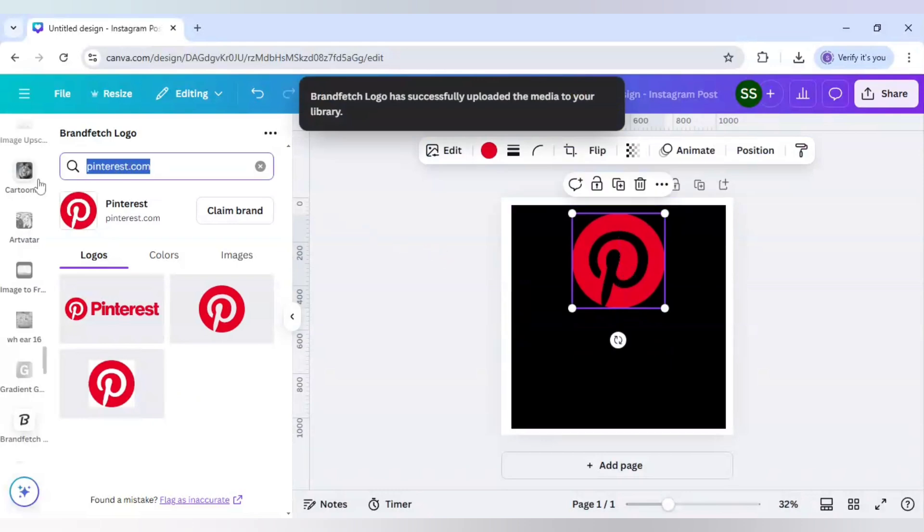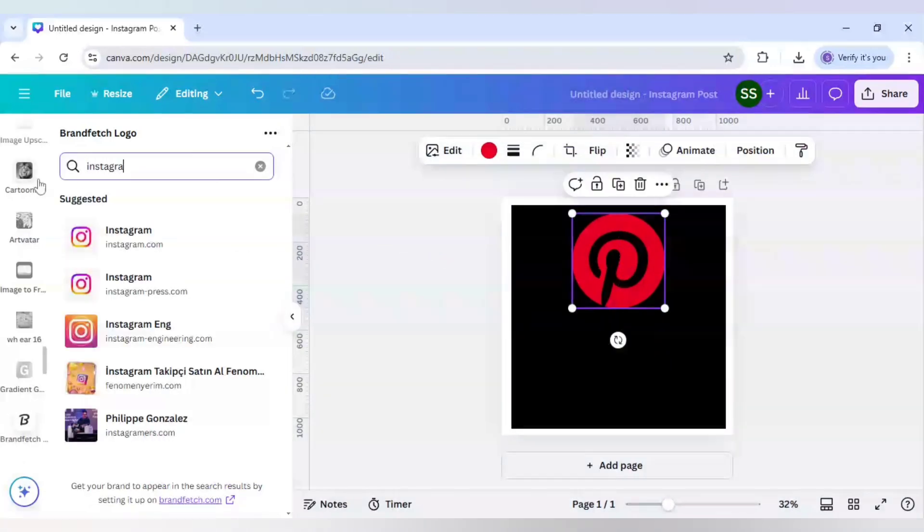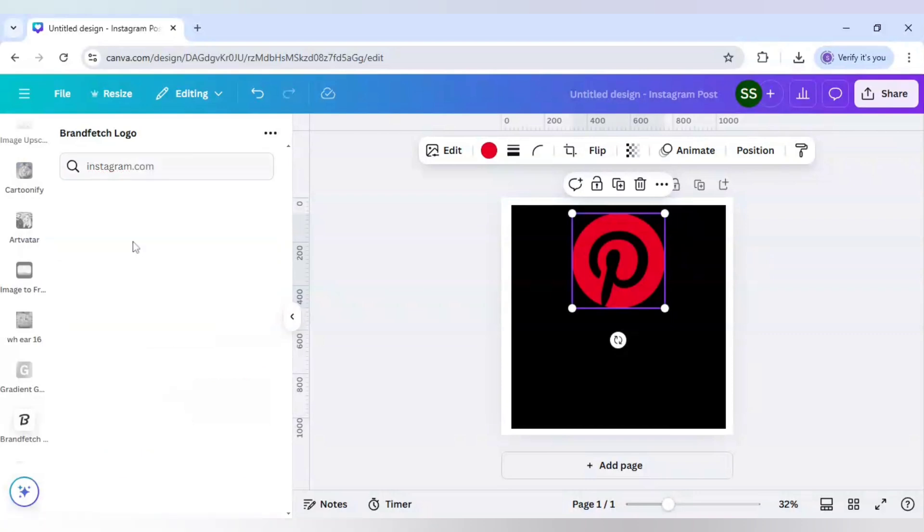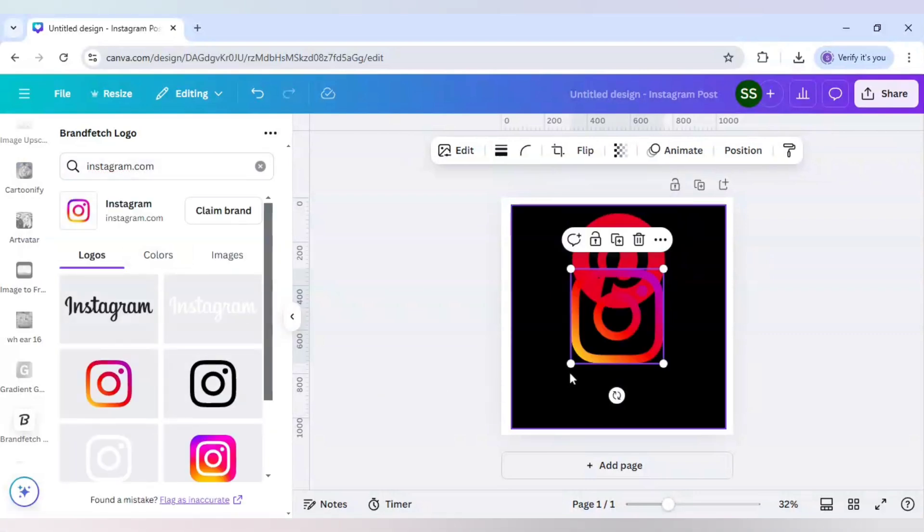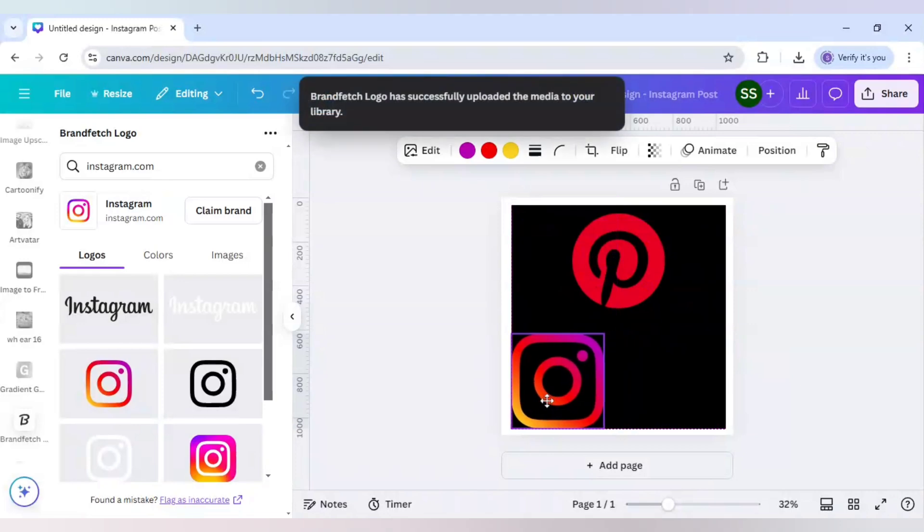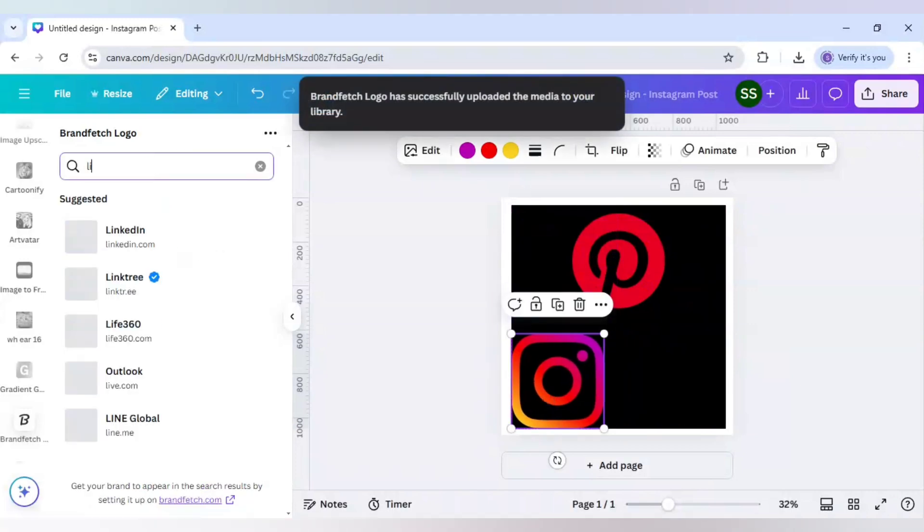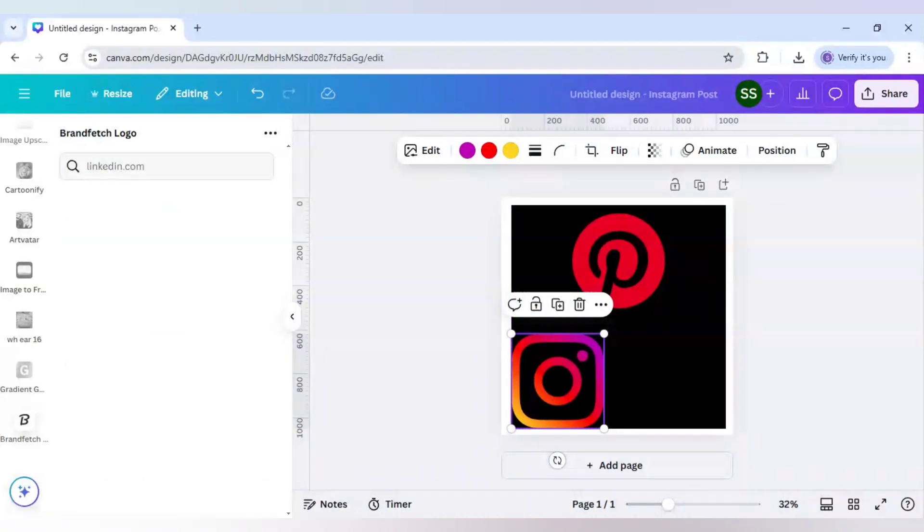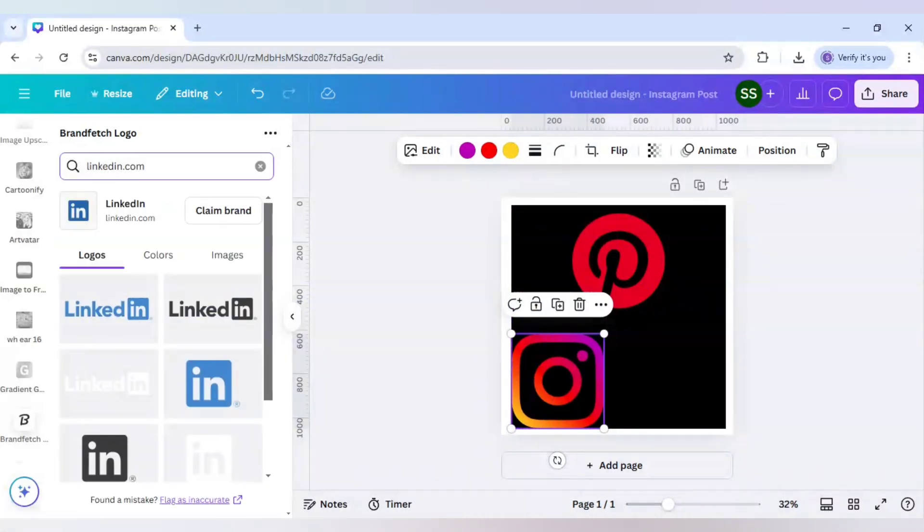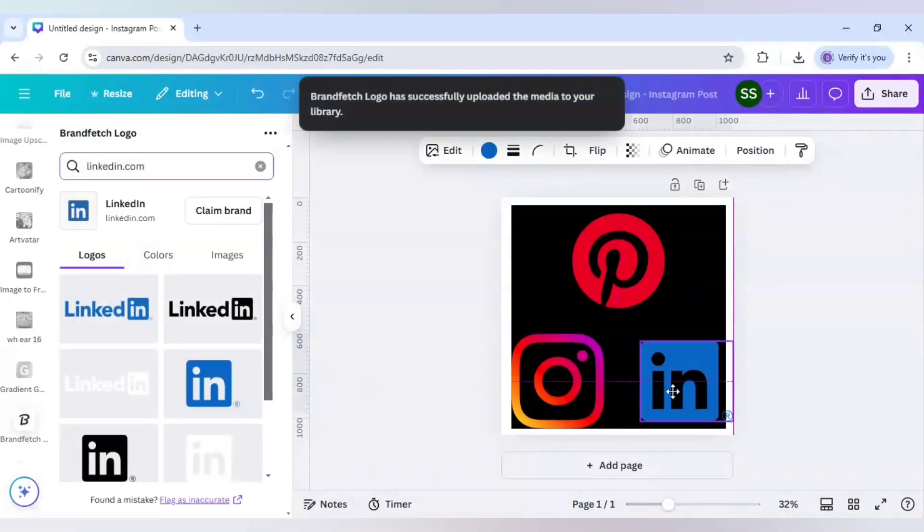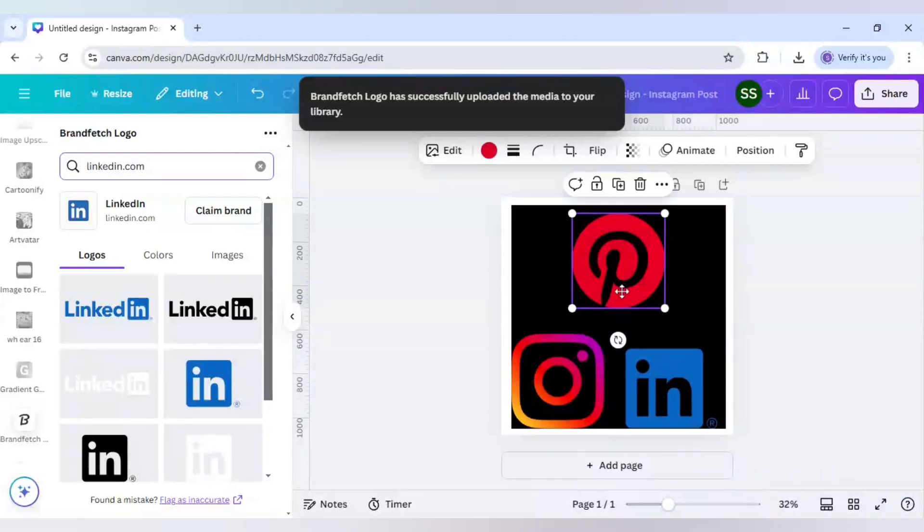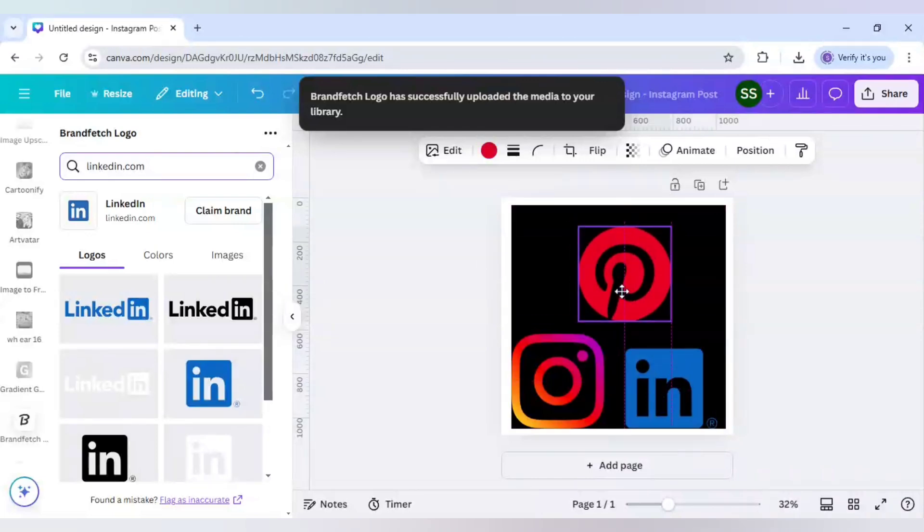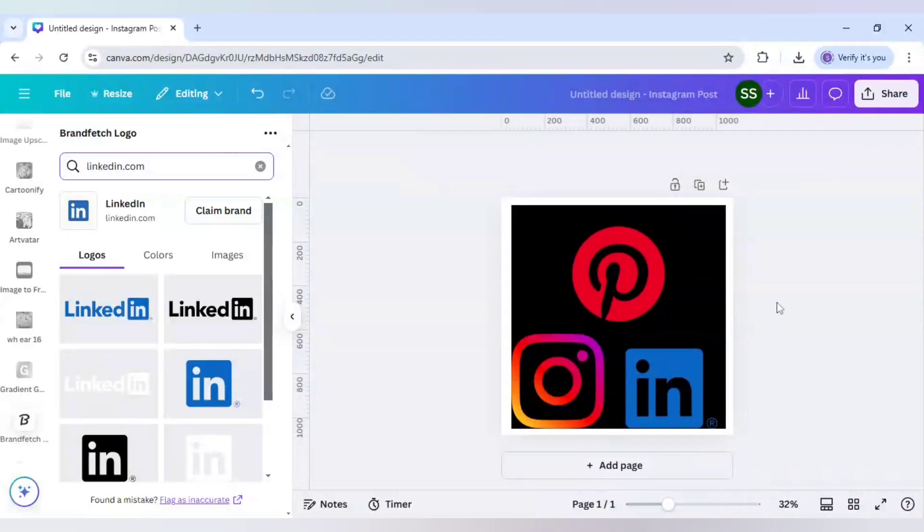Next, I will use Instagram. Next, I will use LinkedIn. Okay, and as you can see the logos are here.